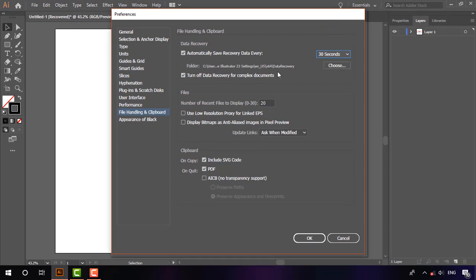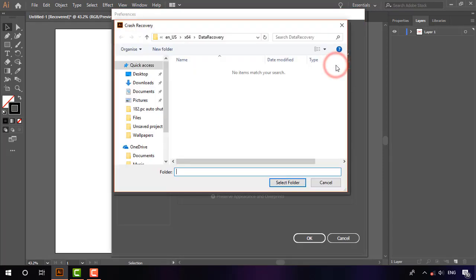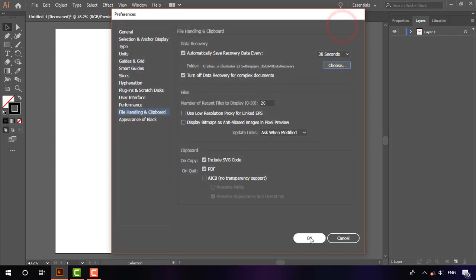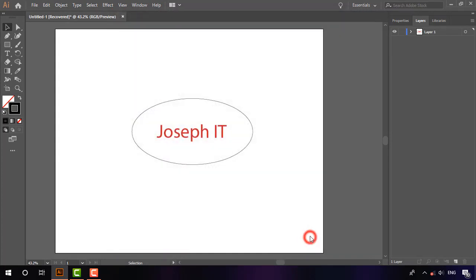This is the default folder where auto-recovery saves your files. You can also change it by choosing Browse, then click OK.